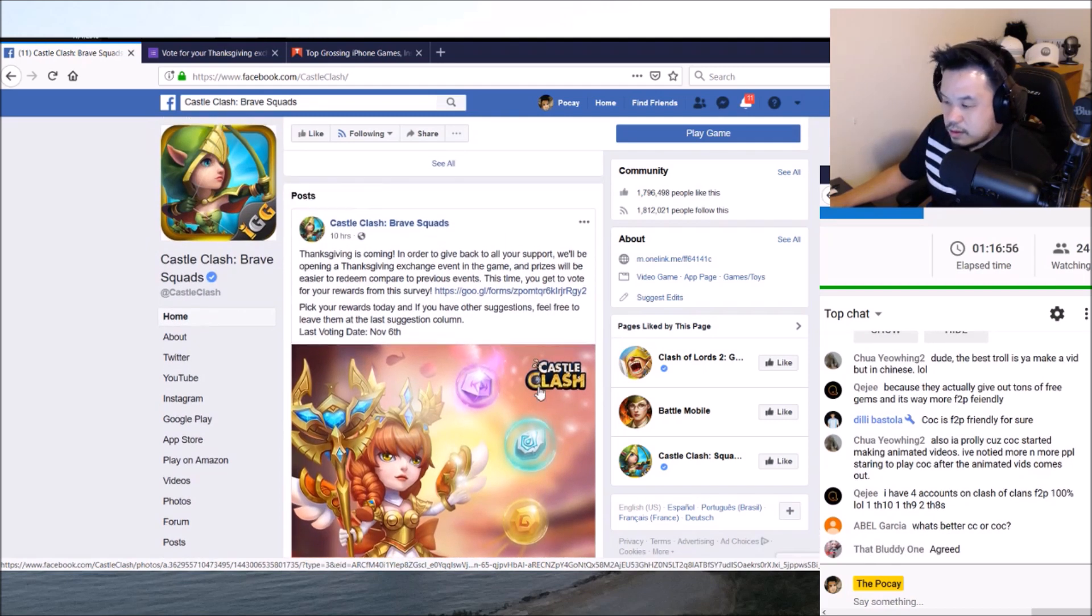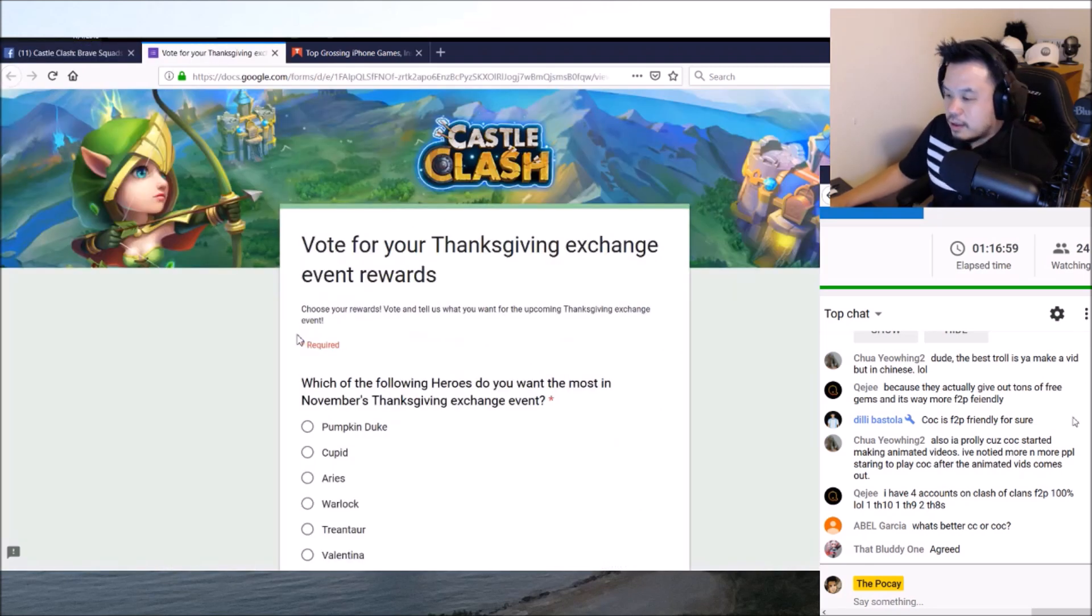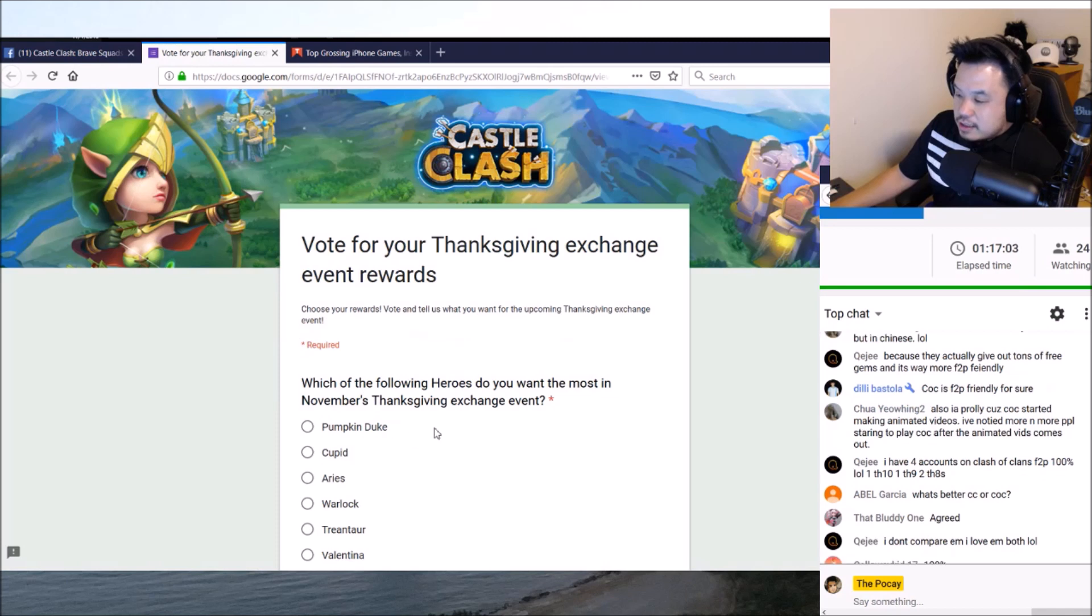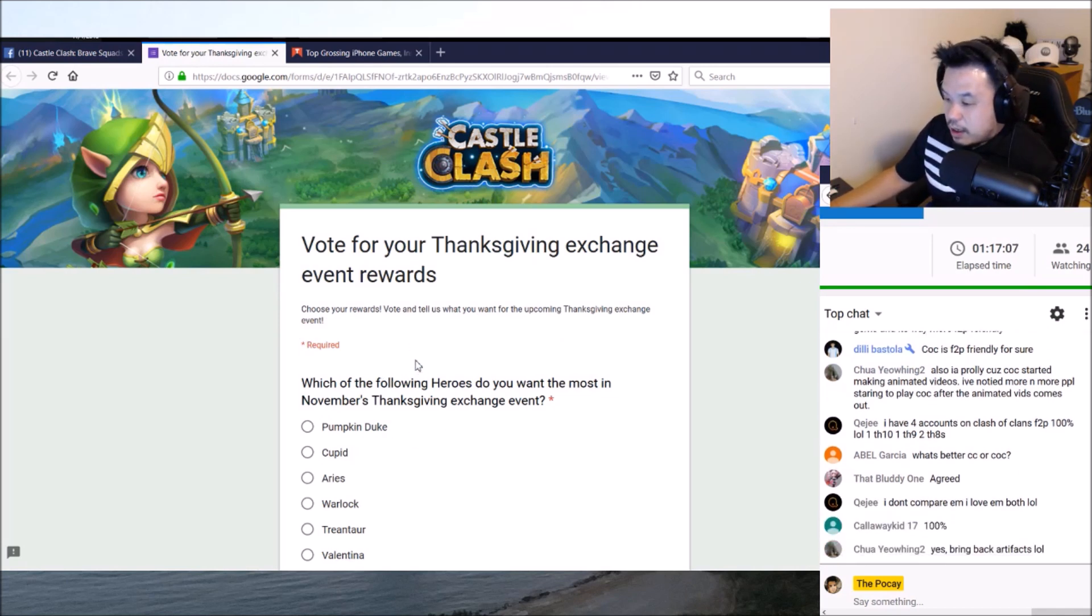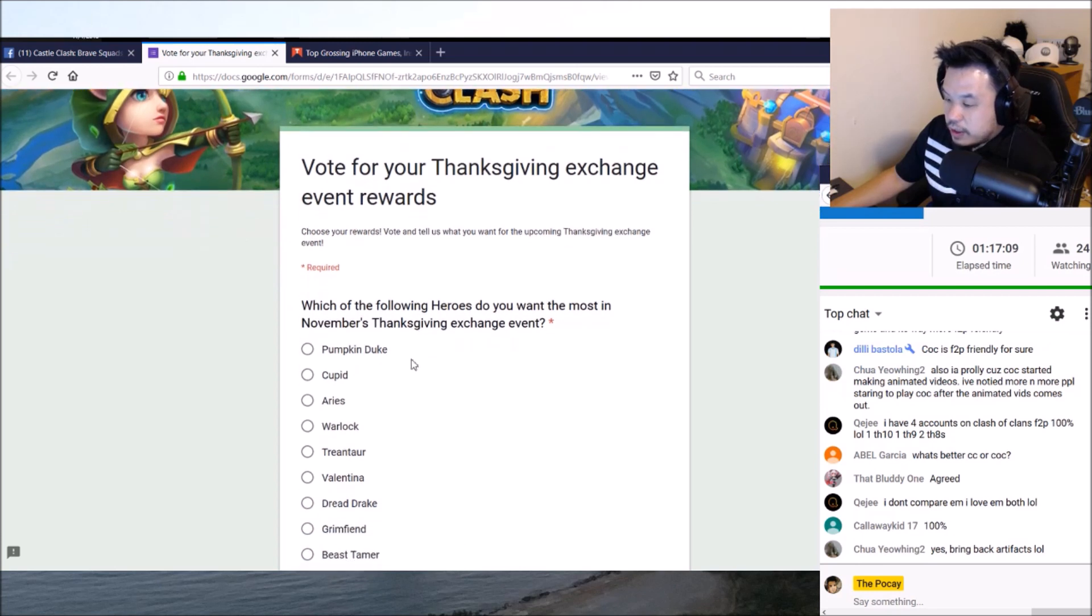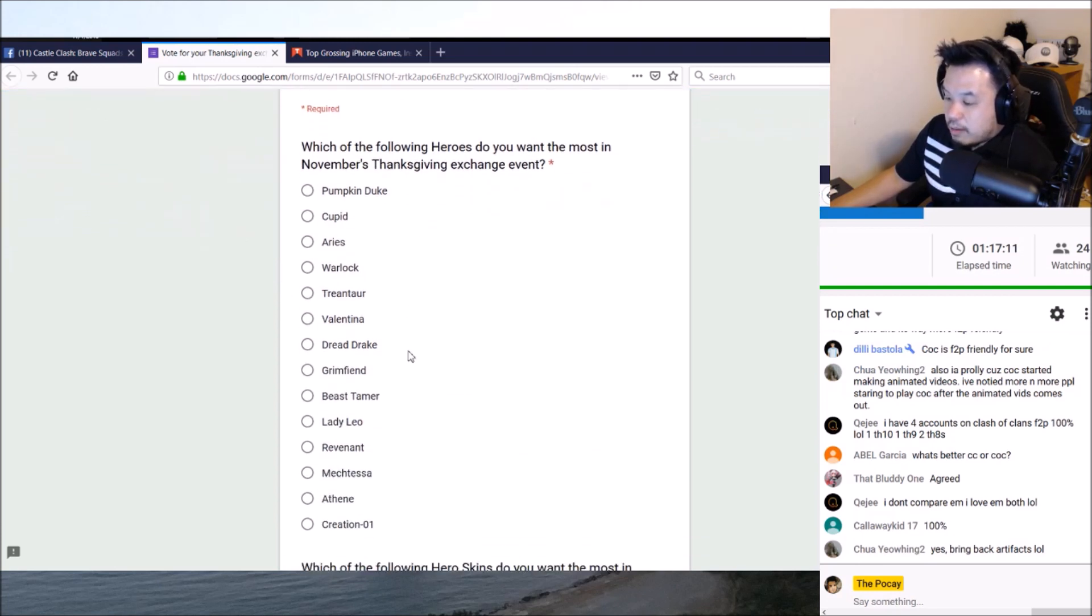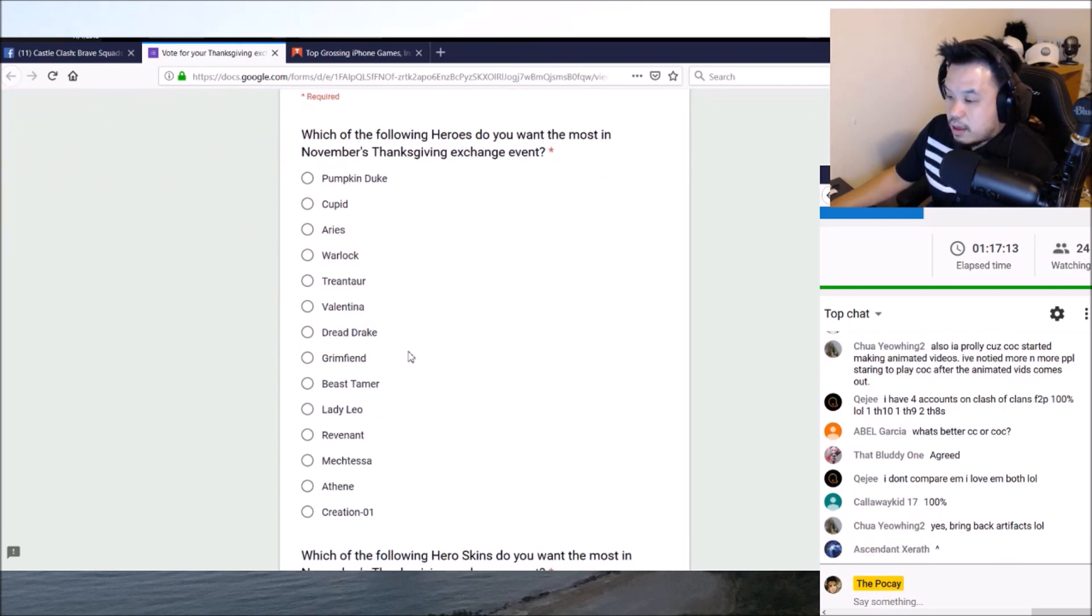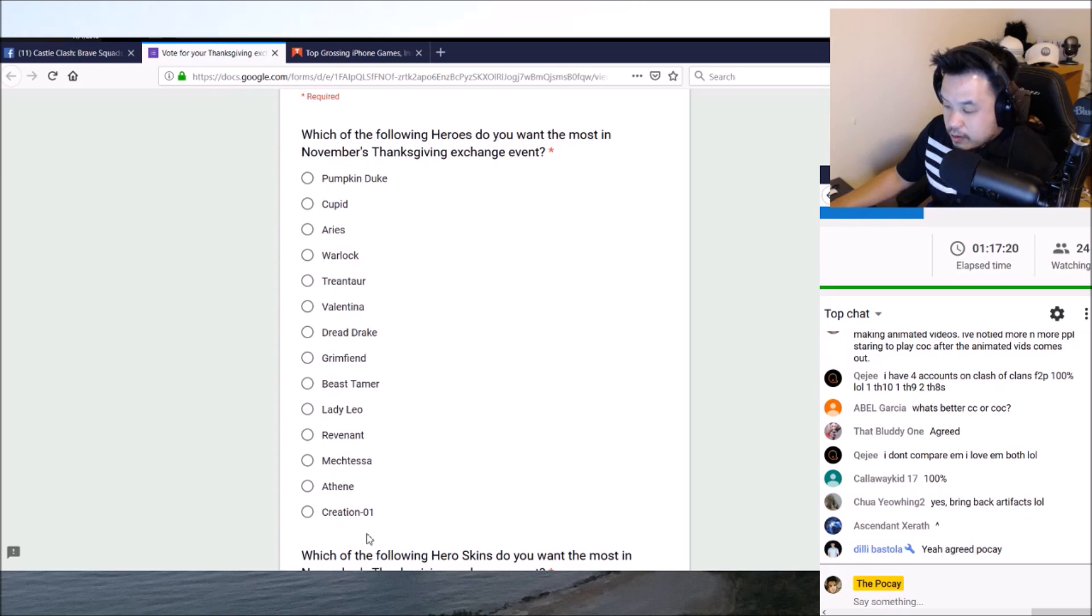Let's start with this. Let's open the thing itself - vote for your Thanksgiving exchange event rewards. Huge shout out, 100%, huge, a great thing. The only problem is, I'm going to tell you right now, even if you give all this to a casual,